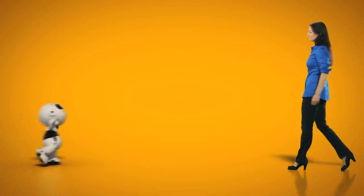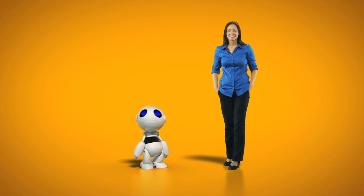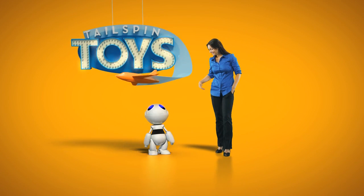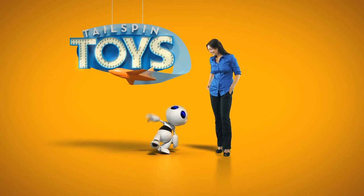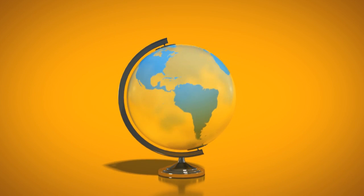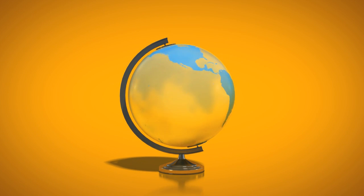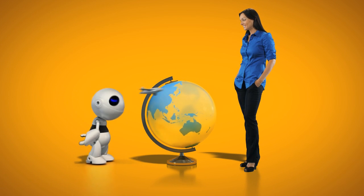Meet Jane and Oscar. Jane owns a 50-person toy company called Tailspin Toys, and Oscar here is their latest invention. To put Oscar in toy stores all over the world, Jane is constantly on the move.